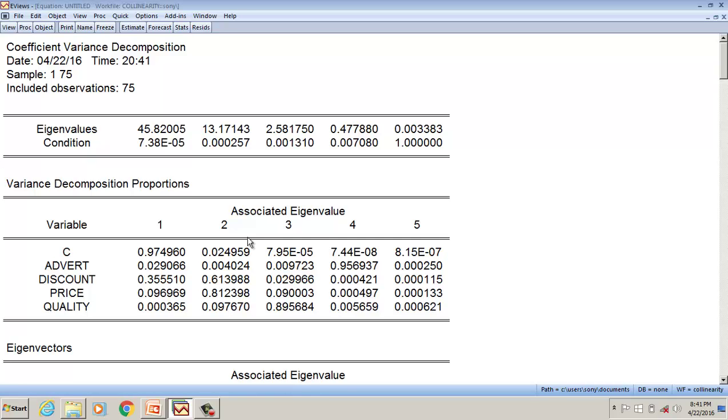Then we need to look at these variance decomposition proportions. Now I look at the first column. If I see a value greater than 0.5, that suggests to me multicollinearity. In the first column, I see only the value of a constant.